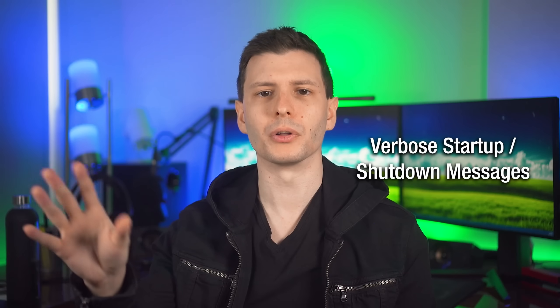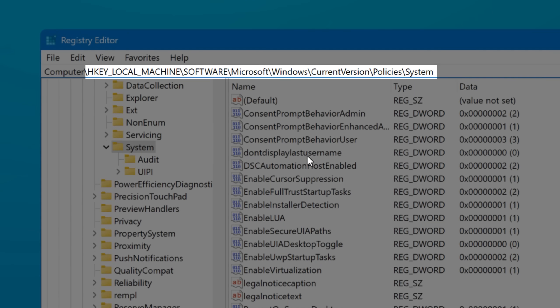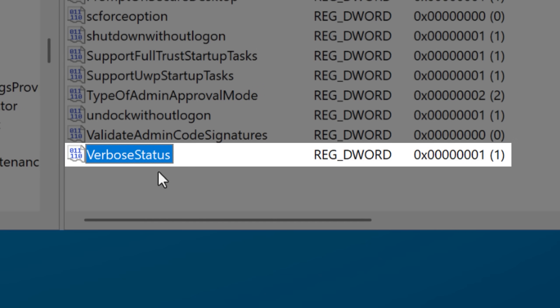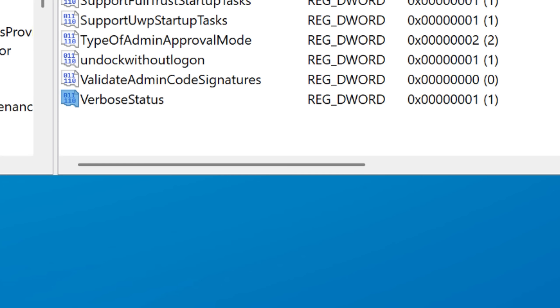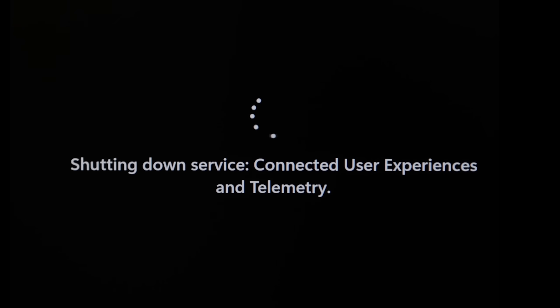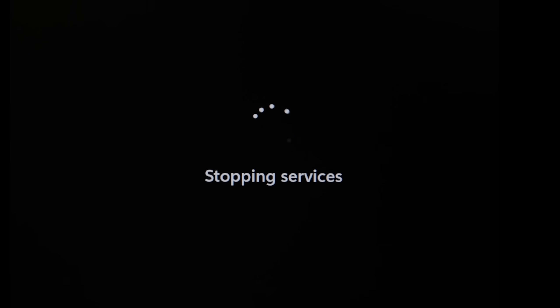The rest of the registry settings are at different locations. The next one is at this location under the System key, and the value is called Verbose Status. I'll try to put all the paths and names in the description so you can copy and paste them. This one might not exist by default — you would have to create it by right-clicking and selecting New. It's another on/off value where one enables it and zero disables it. When you're starting up or shutting down Windows, normally it'll just say 'Starting' or 'Shutting Down,' but with this enabled, it'll give you a lot more details about exactly what is starting up and shutting down in terms of services. If you find that Windows is slow to shut down and seems to hang, you could enable this to get a better idea of what's causing that slowdown. I just leave it on — there's not really a downside. By the way, all of these are case sensitive, so make sure you spell them correctly.